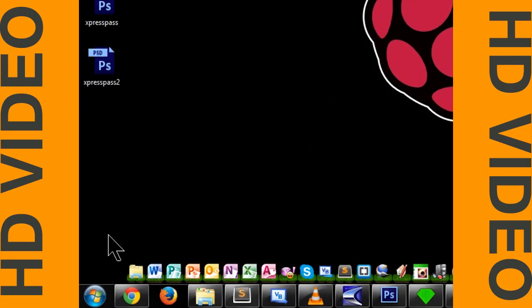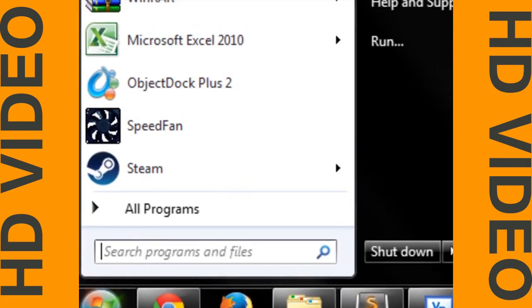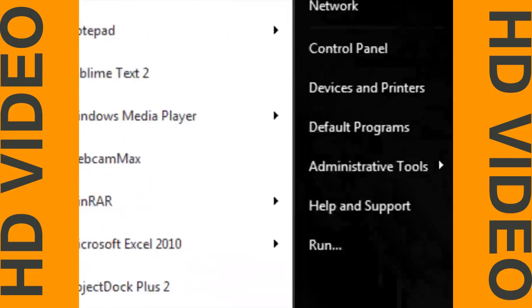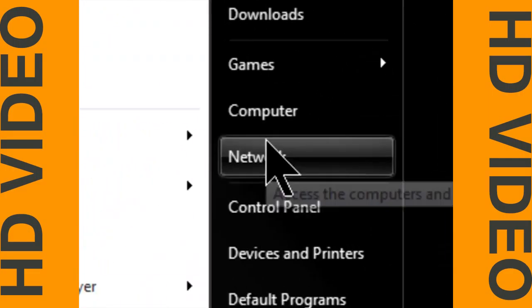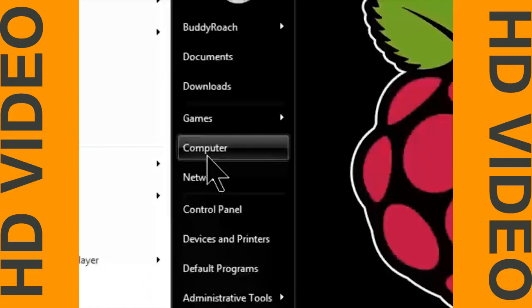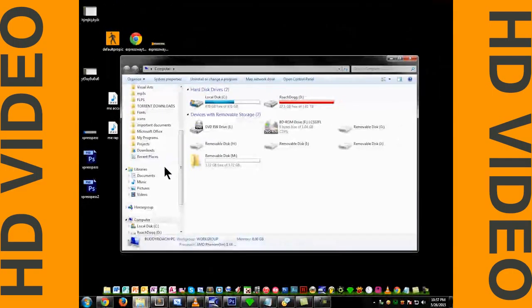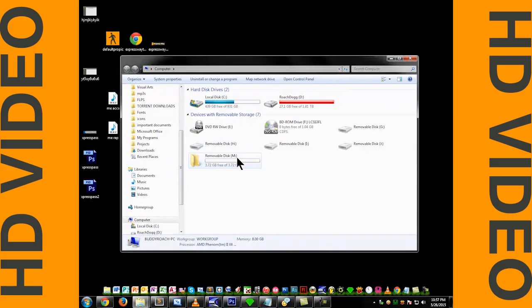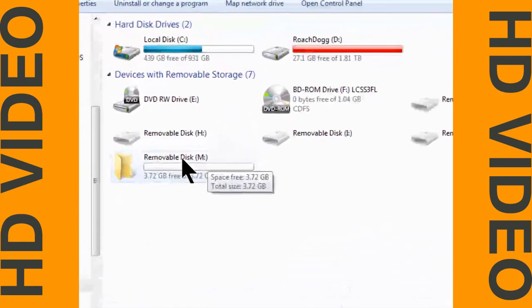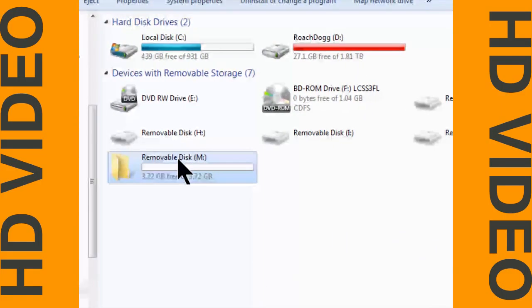You can access it using My Computer by clicking the Start button, then going over to Computer, and there it is. It will be labeled as Removable Disk.